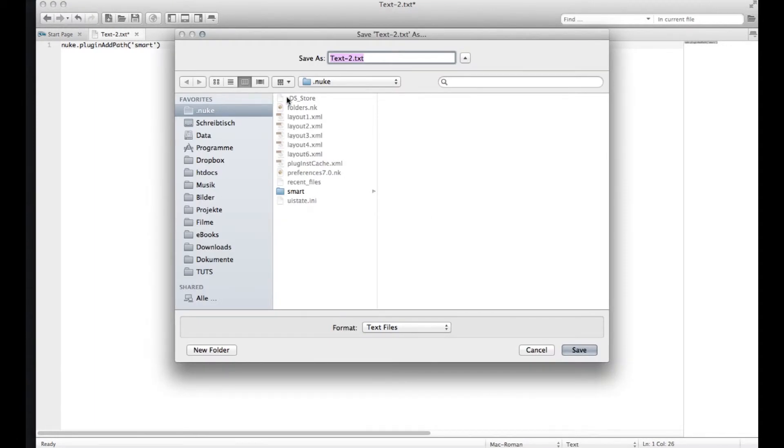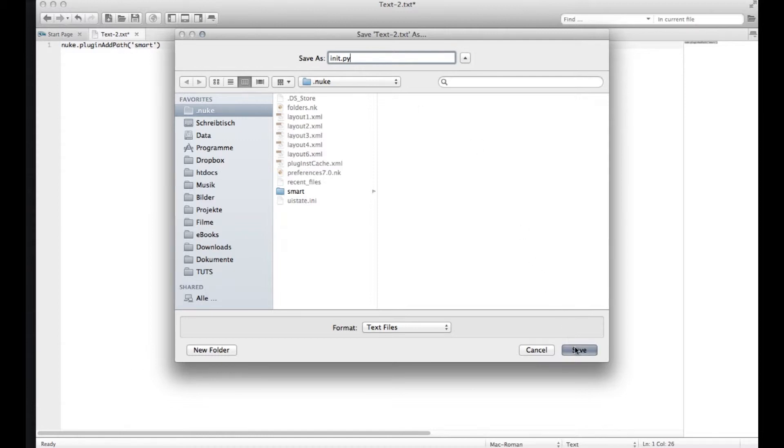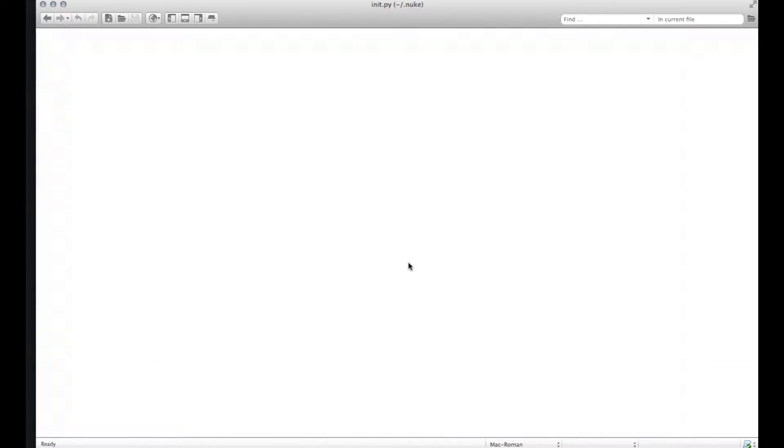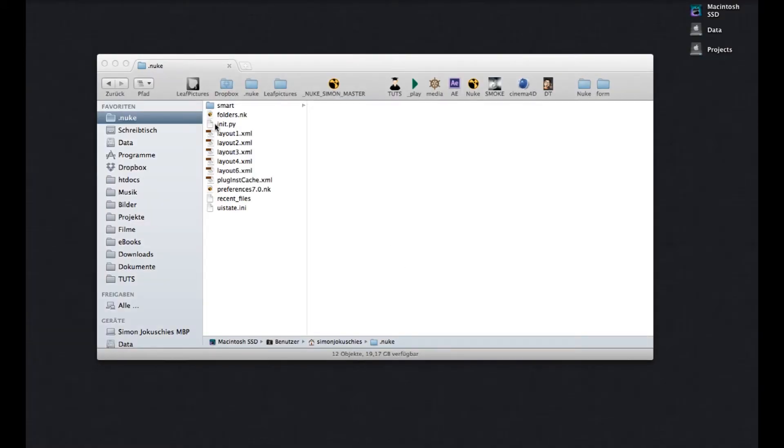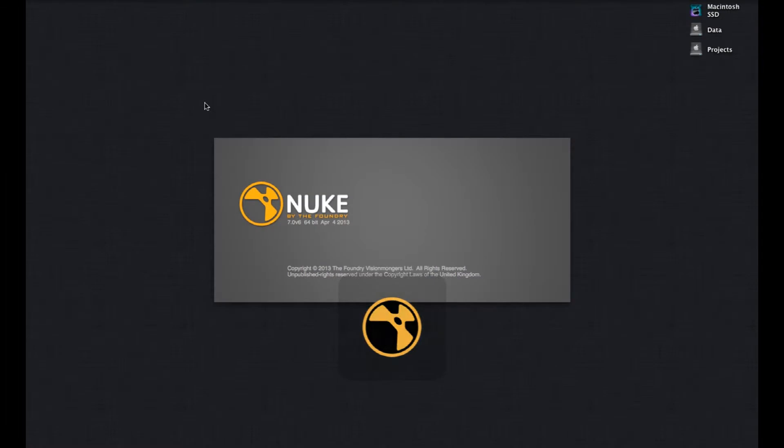And if you don't have an init.py file, just call it like this. If you already have one, then just add this line to your already existing file. Hit save. And you can close it. And here's my init.py file. And whenever you start Nuke, you tell Nuke to load this SMART folder. Okay, let me close it. And now let's open Nuke.